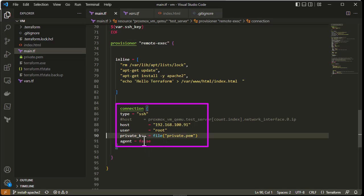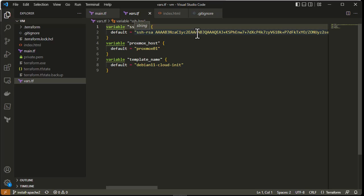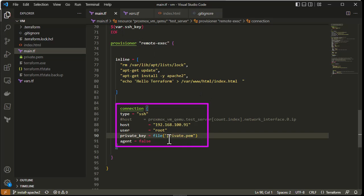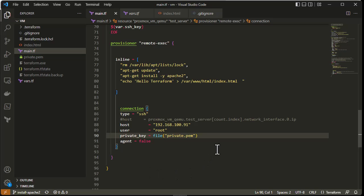To connect to our newly created VM we need the host IP address, the user which is root, and of course the private key. Remember, in vars.tf we provided the public key, so you must have the corresponding private key. I provide the name of my private key file, which is located in the same folder as the main.tf file, so I don't need the full path. As you can see, the remote-exec provisioner is very simple — just provide the connection credentials and the commands to execute.